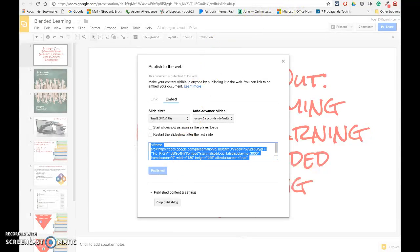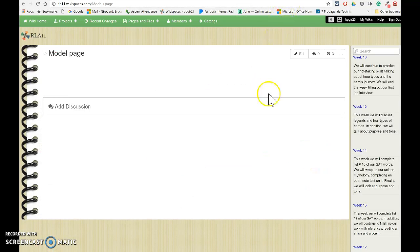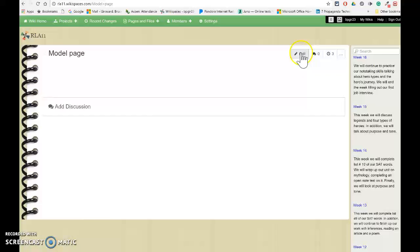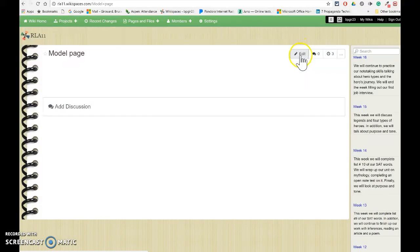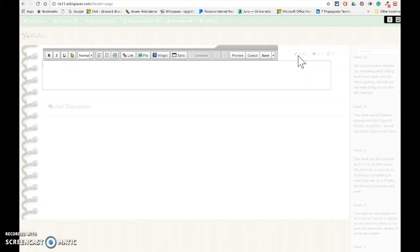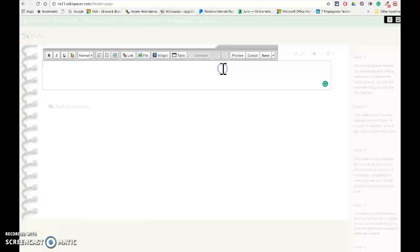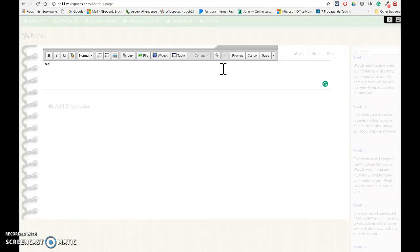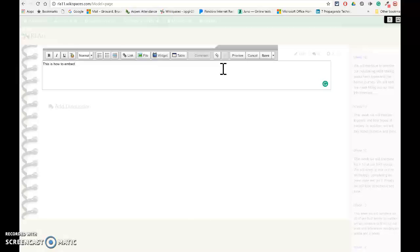I'm now going to go into the wiki that I want to edit. I will edit it. This is my model page. I'm going to type something. This is how to embed a widget.